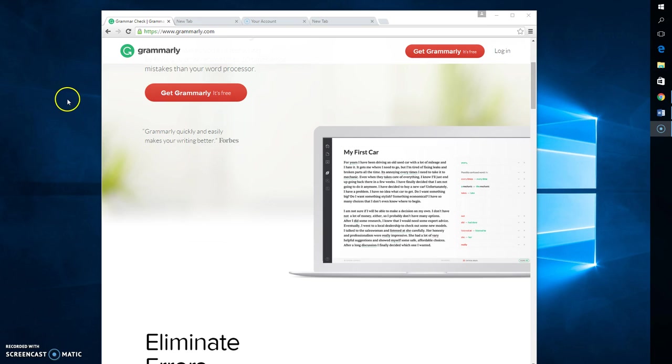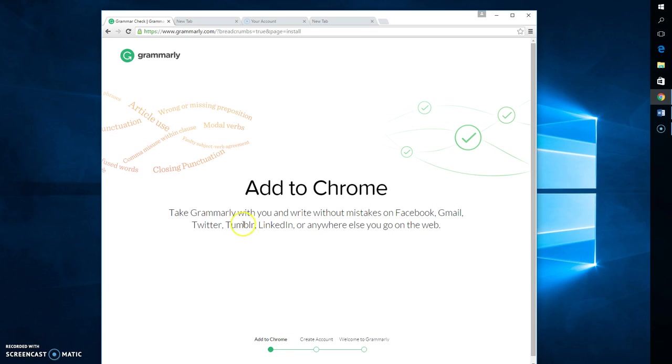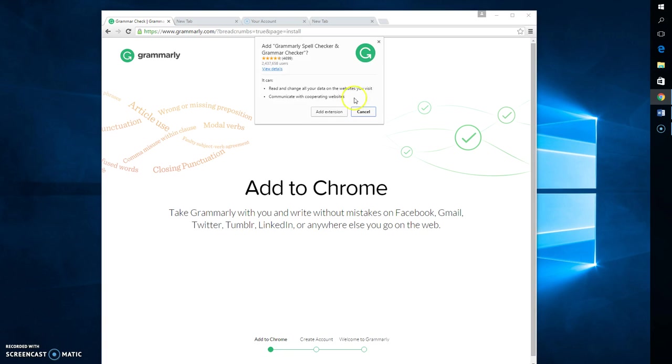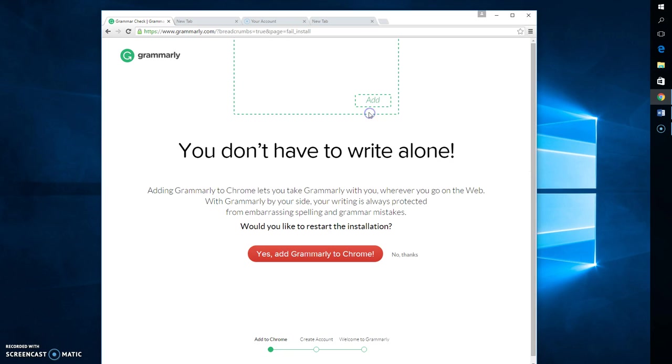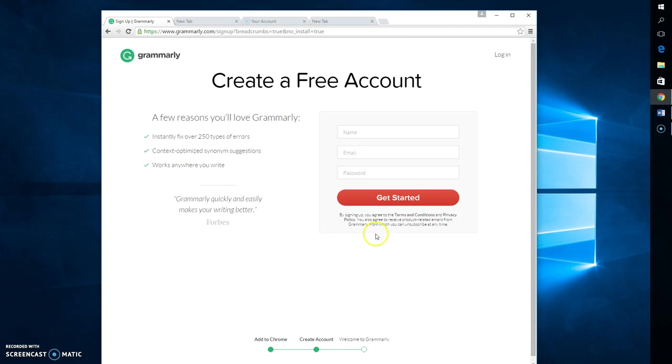So the first step is to get a Grammarly account. Now, you're going to go to grammarly.com, and you're going to click on Get Grammarly, it's free. We're going to do the extension later, but right now let's just get started with an account.